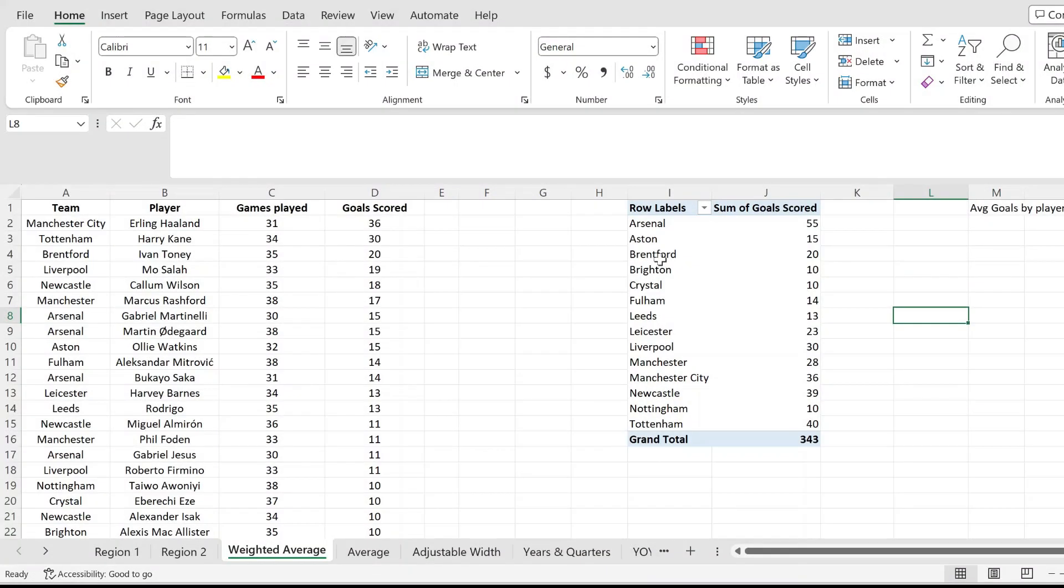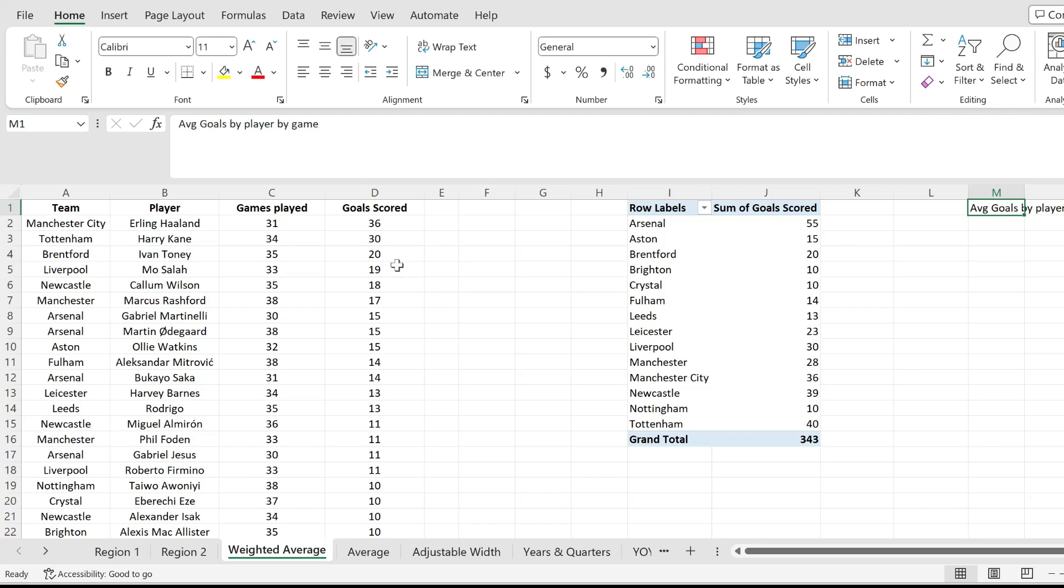Let me show you how to calculate a weighted average in a pivot table in Excel using this example. I want to calculate the average number of goals scored by a player by games, so the games that they played matters in this calculation.